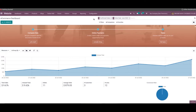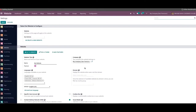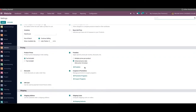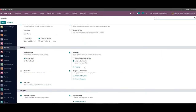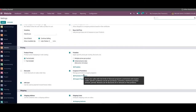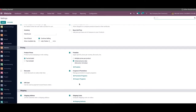In Odoo, the e-commerce module works integrated with the website module. After completing the installation process, you can select the website module from the home dashboard and go to the settings menu of this module. Under the pricing tab, you can find the coupons and promotion field to activate. You will get a corresponding option to create and manage coupons and promotions from the product menu by activating this field.